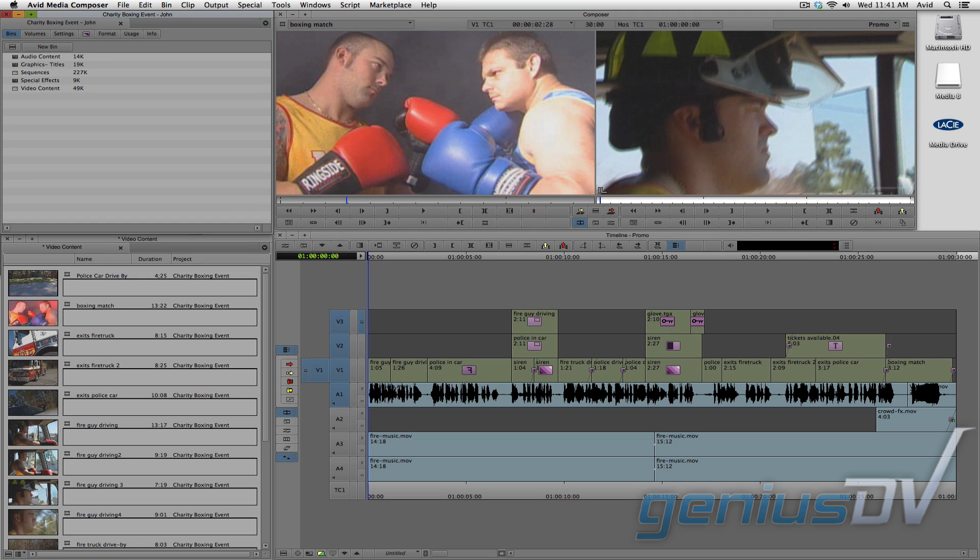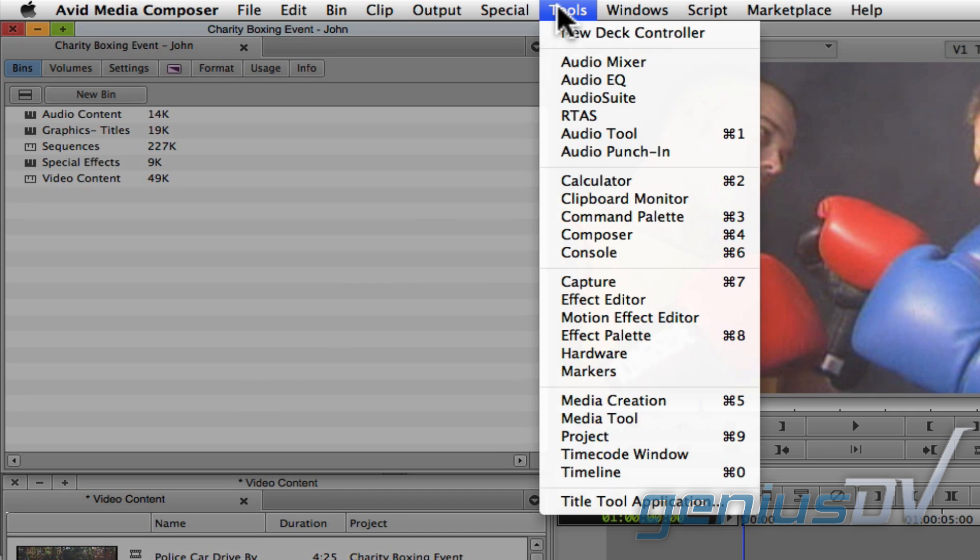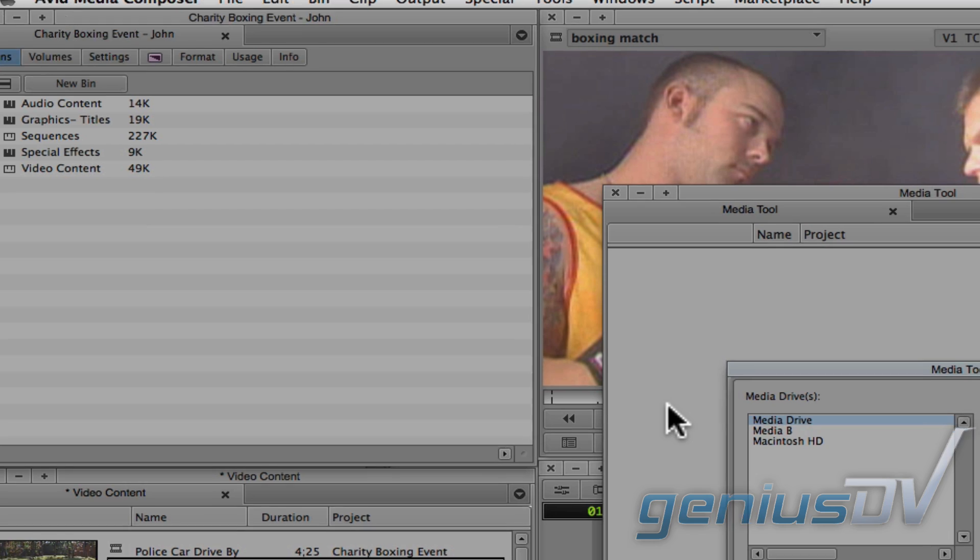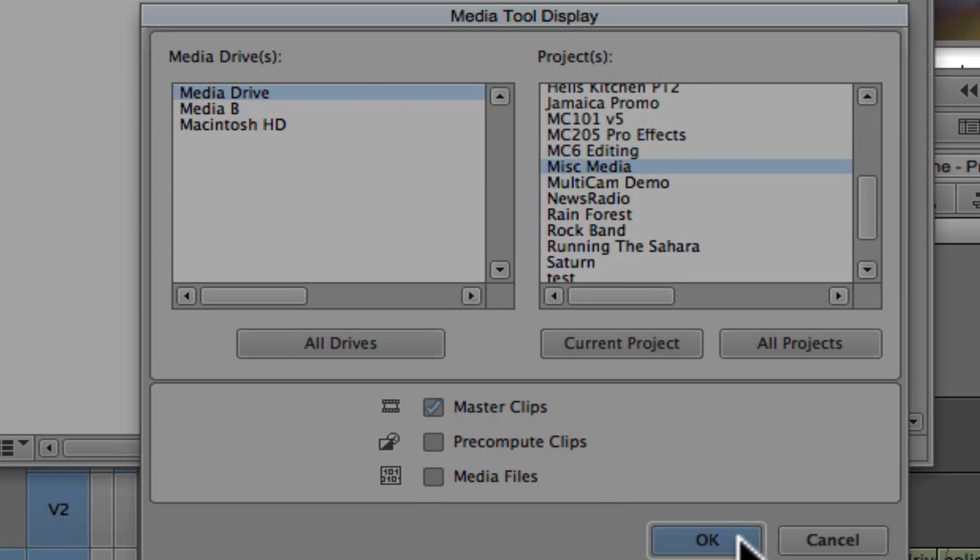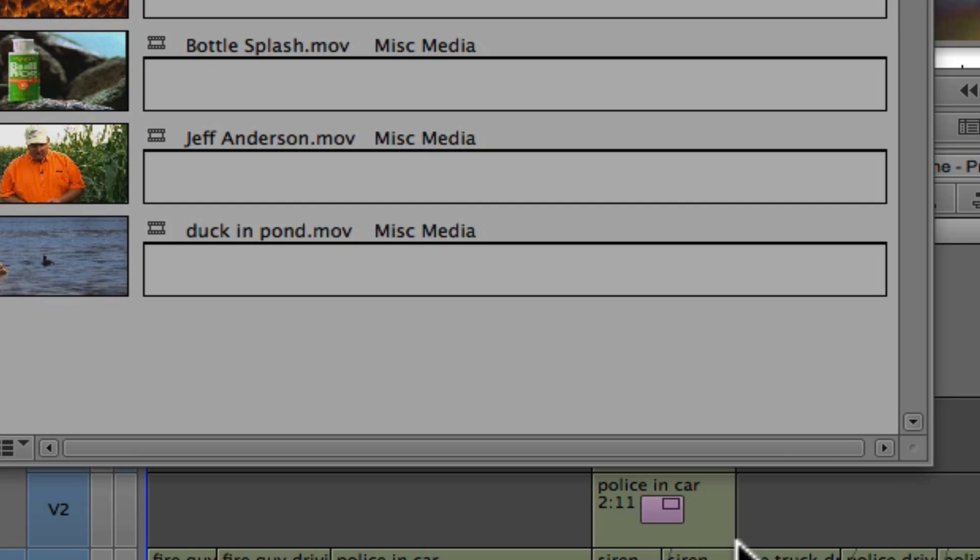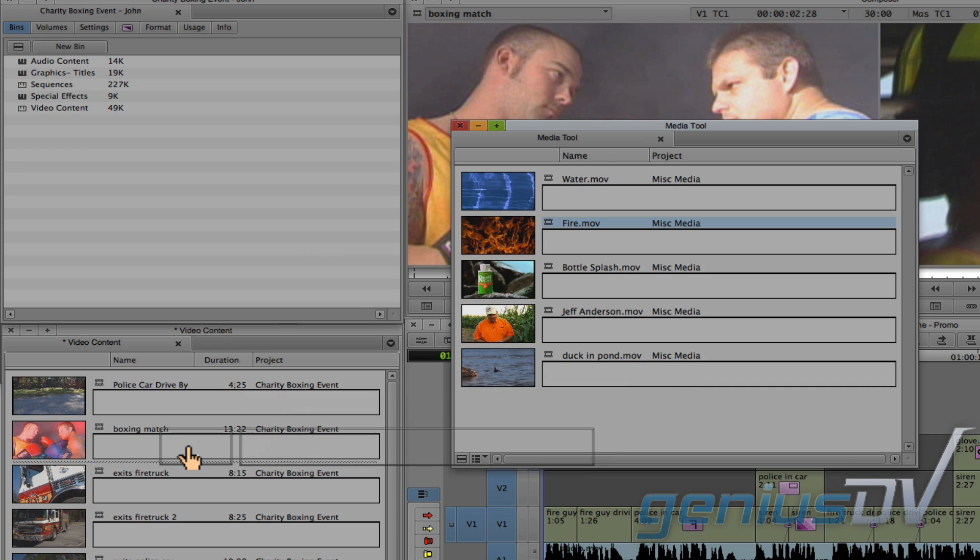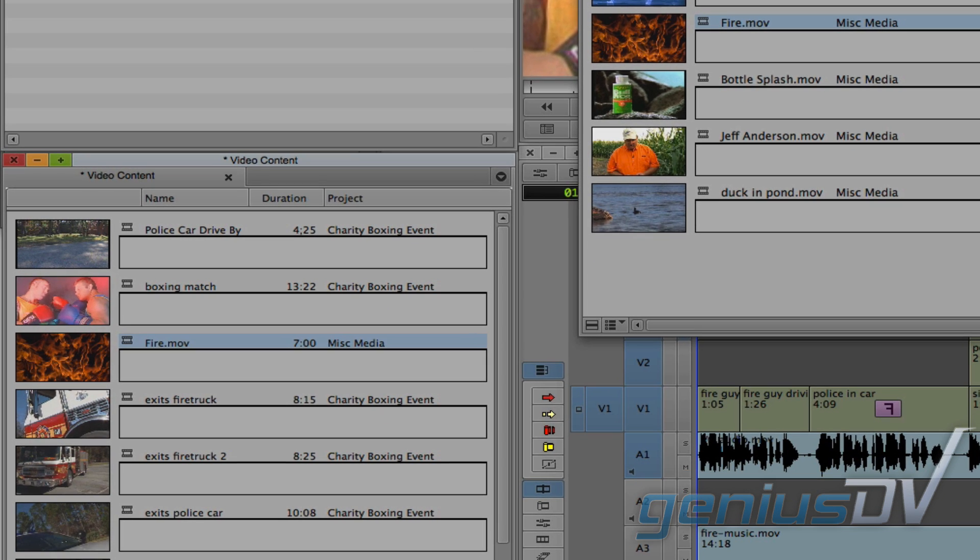The Media Tool is also a handy way of borrowing media from one project to another. So, for example, I'm inside a project called Charity Boxing Event. I can use the Media Tool to access content from another project called Miscellaneous Media. Inside, I have a clip of water and fire. You could simply drag the clip from the Media Tool into any bin. What's fantastic is the Avid knows that the media doesn't belong to your current project, but you are free to use it.